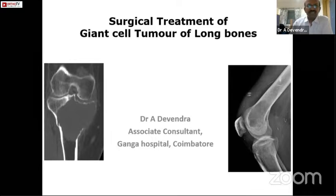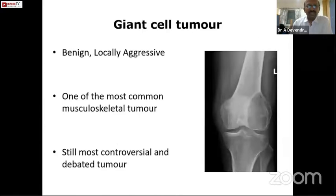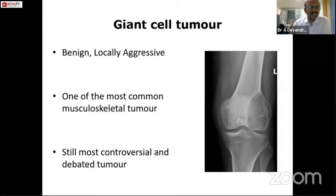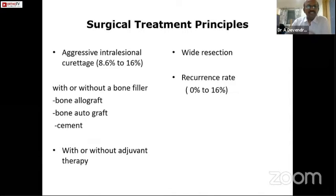Coming to the surgical treatment of Giant Cell Tumor (GCT): by now we know that it is a benign tumor which is locally aggressive. It is one of the most common musculoskeletal tumors and however still it is the most controversial and most debated tumor.